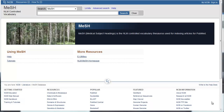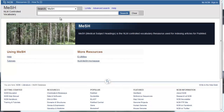The MeSH database allows you to look up a keyword to find the most appropriate MeSH term for that concept. Let's search the MeSH database for medical records and see what we get.